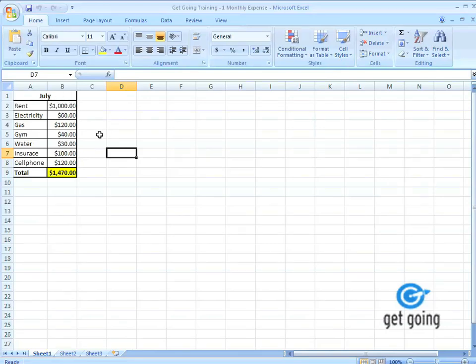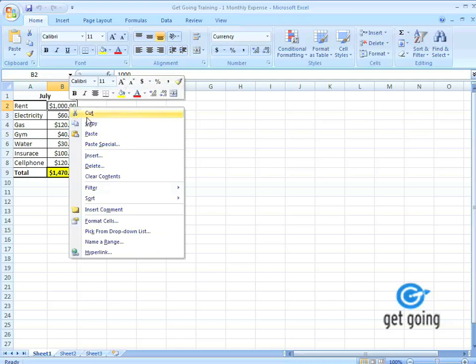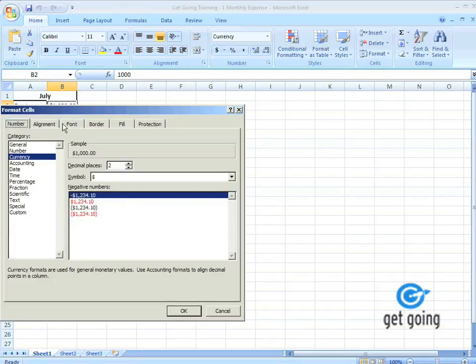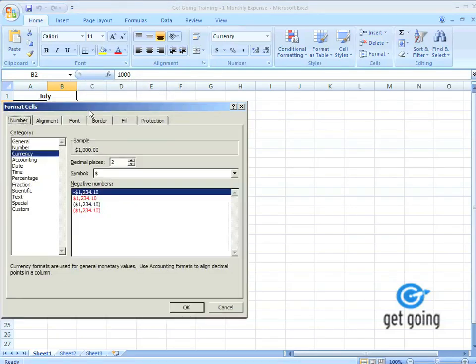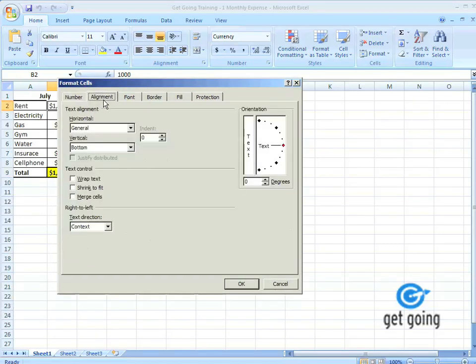Now I'm going to go over formatting of the cells. We touched a little bit about that with the currency in the previous chapter, but let's go in a little bit deeper. I'm going to click on a cell, right click on it and go to Format Cells. Now we just went over the numbers function, but let's go over the alignment and the other features.